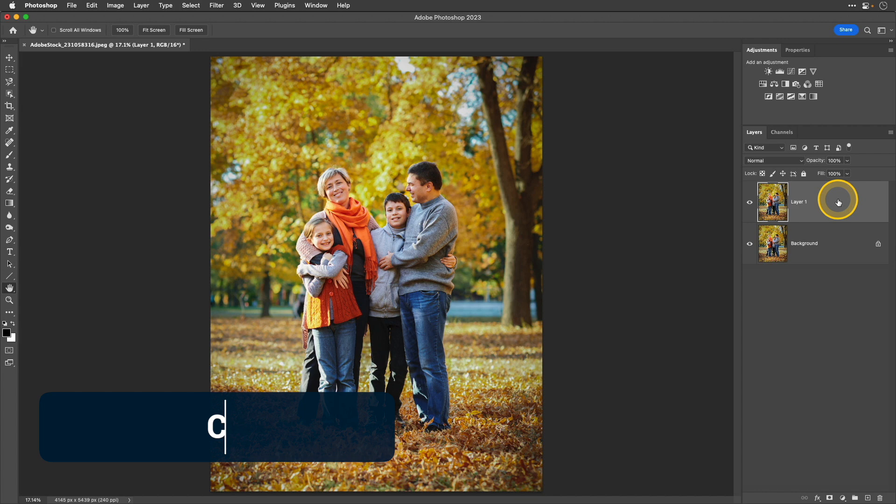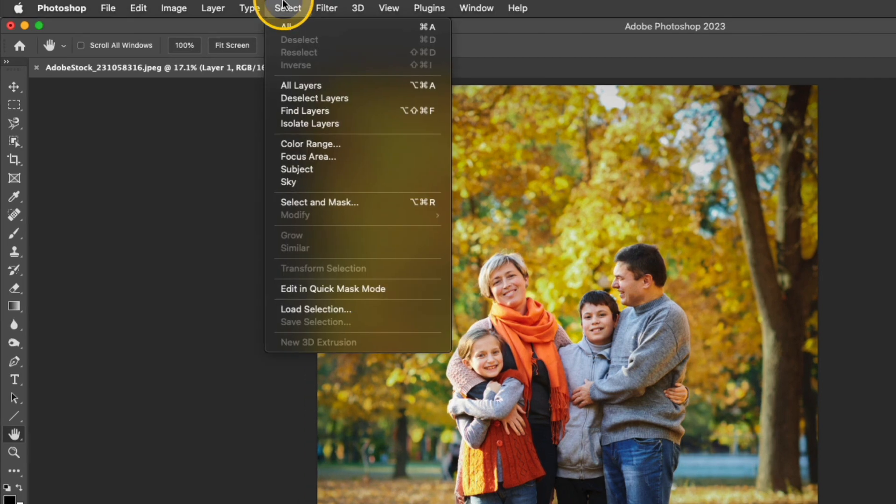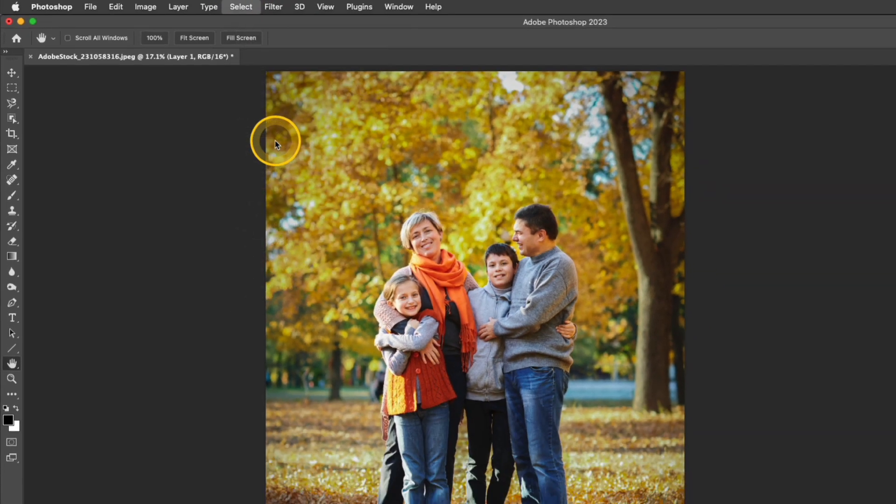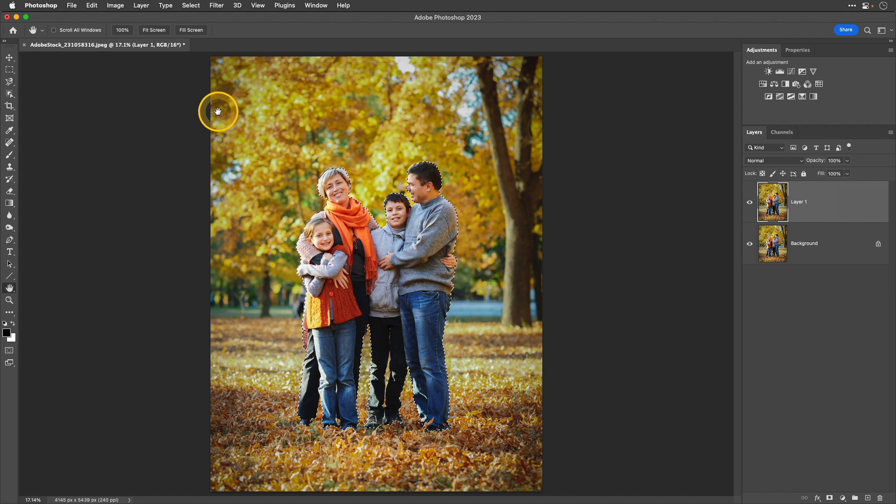Now I want to select that subject and pull it off of that background. So I'm going to go up to Select Subject and Photoshop will automatically locate that subject in my scene.